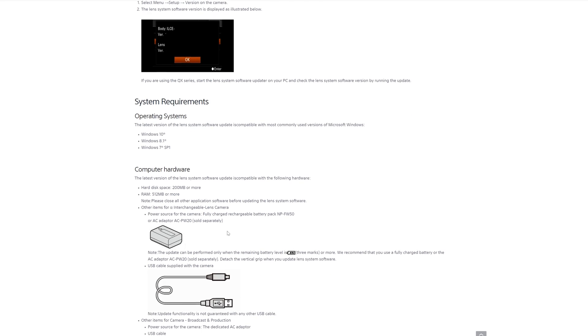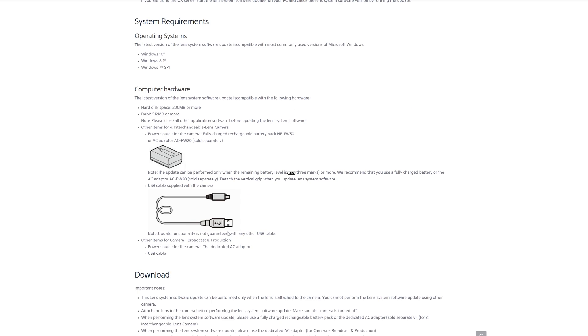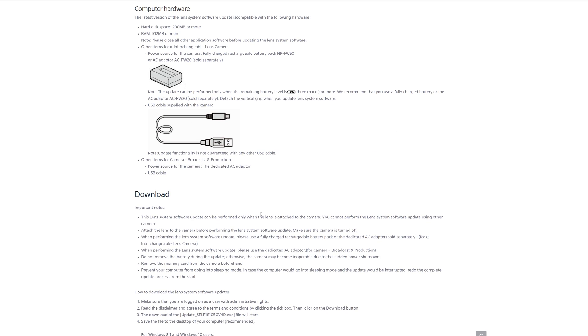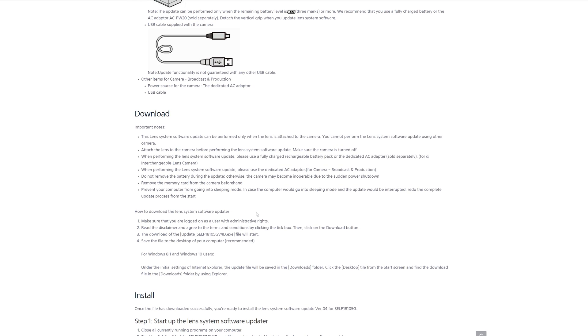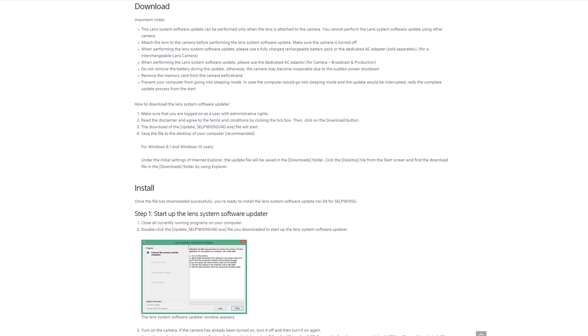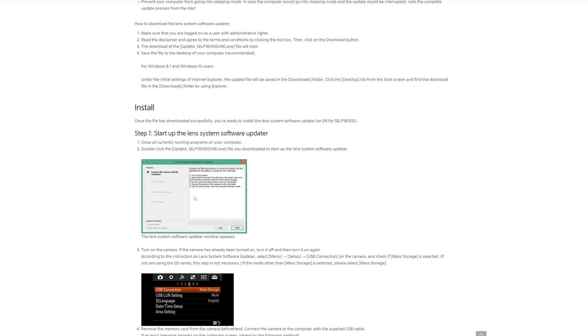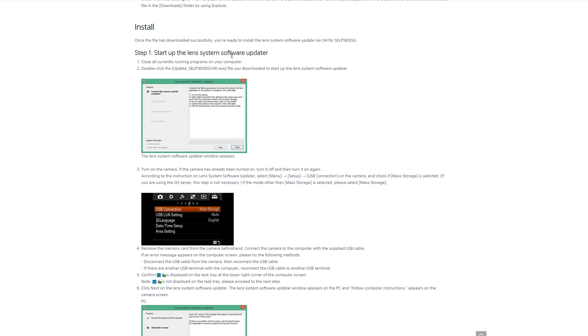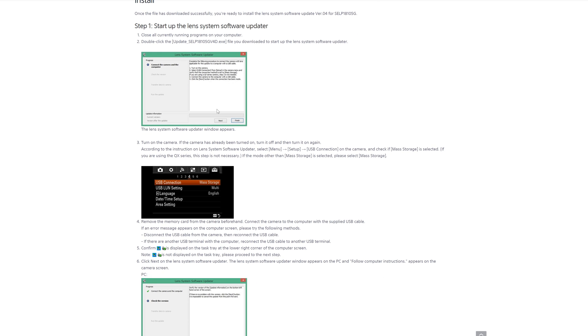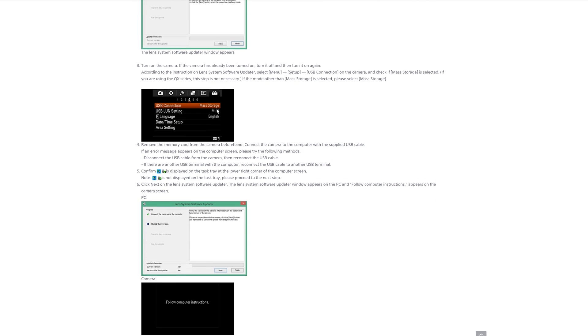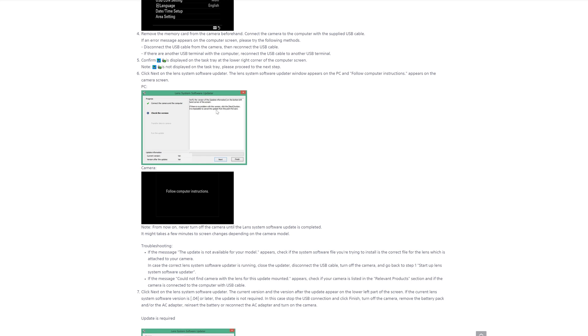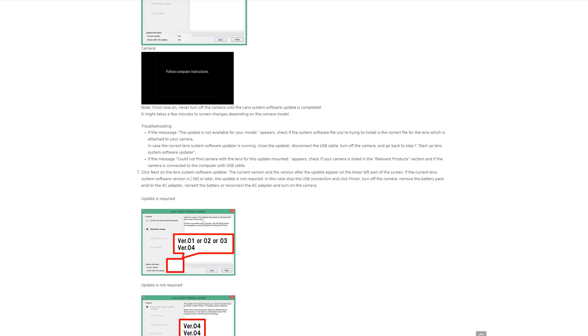Take care, make sure that your battery is fully charged. Connect it up and you start the software updater. Keep clicking next and follow the instructions.